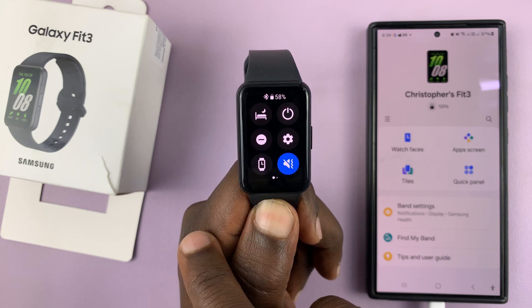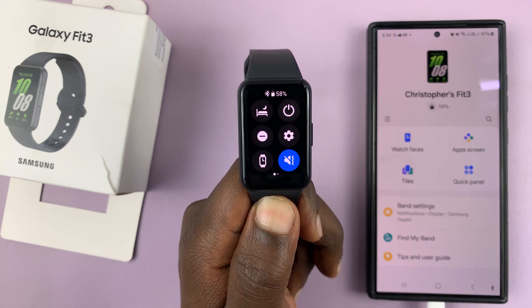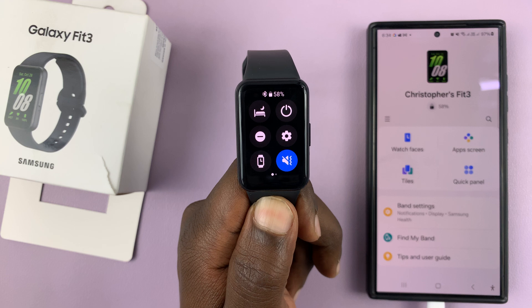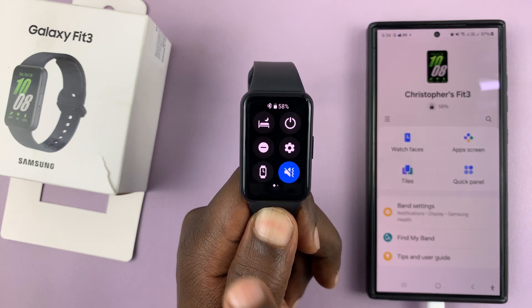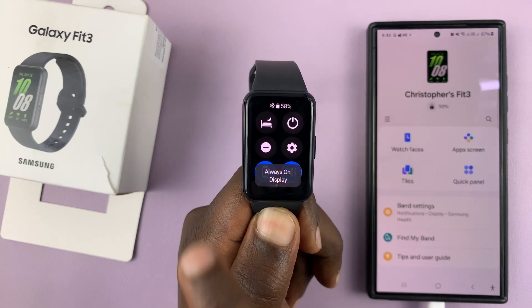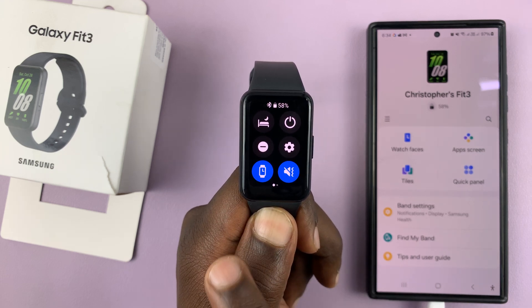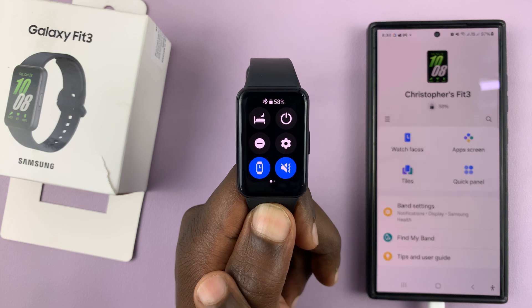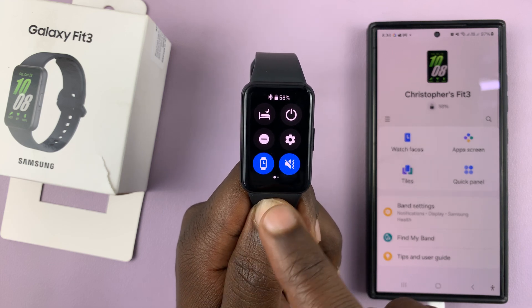That's going to become gray, and that means always on display is disabled. And to enable, all I have to do is tap on it — it becomes blue, and that's enabling always on display.